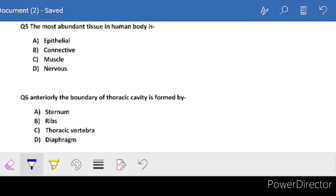Next question: the most abundant tissue in the human body - which tissue is present in the greatest amount? Obviously, when the whole body is making connections, connective tissue helps in that. If connective tissue were not present, our organs and muscles would be separate. Everything is connected because of connective tissue.